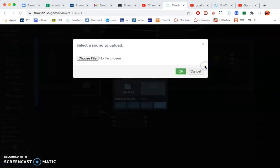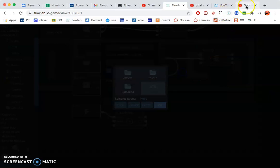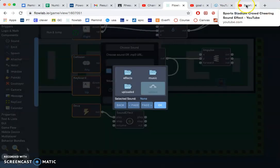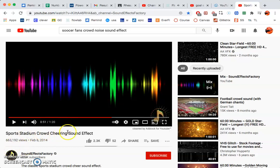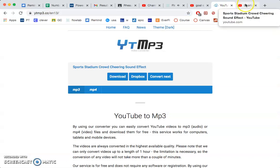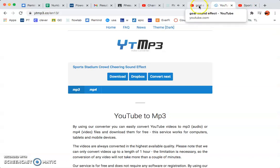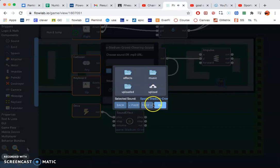So this one is sports stadium crowd. It's something that has a nice background. I got that from this sports stadium crowd cheering sound effect, YouTube mp3. Sounds like it's playing.